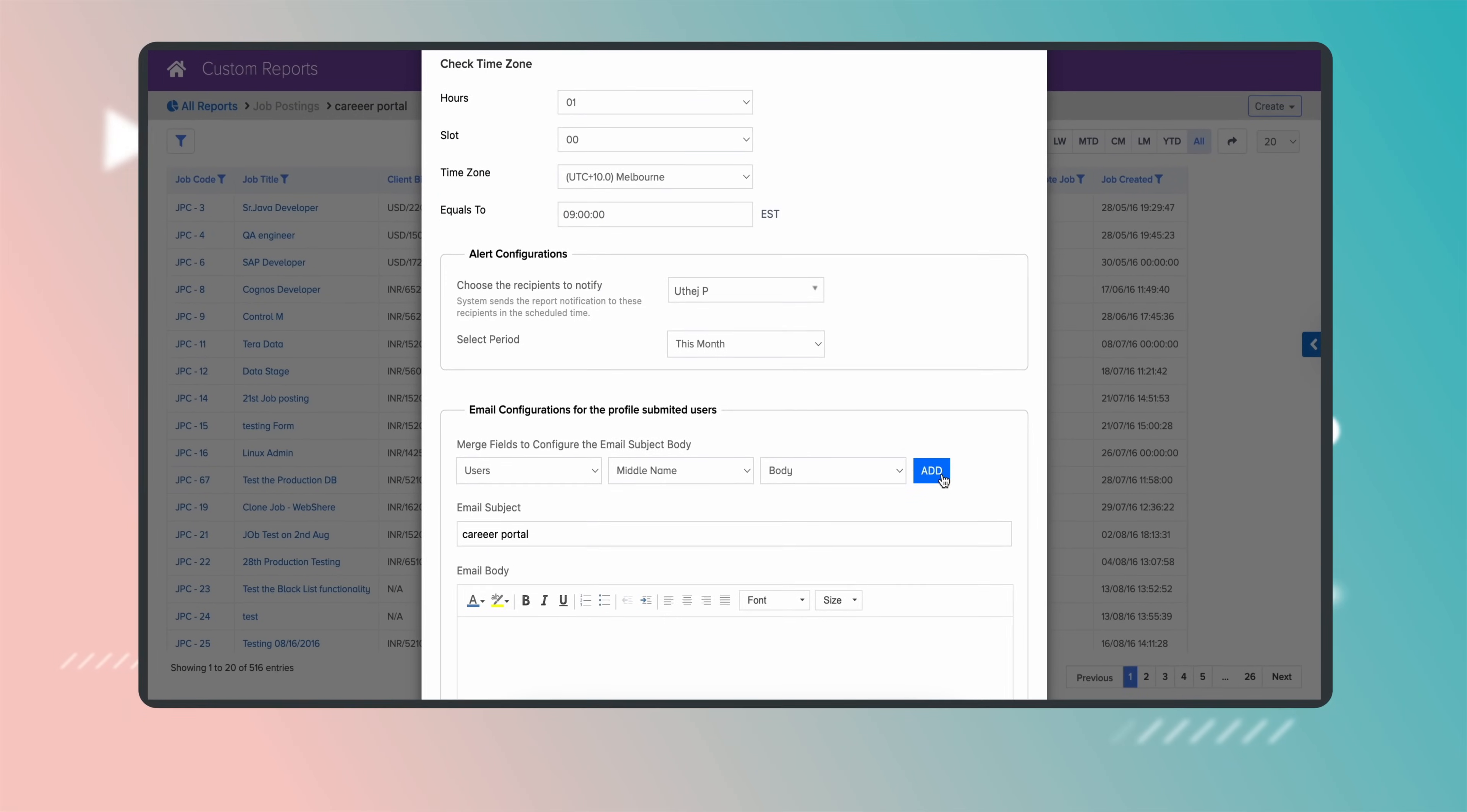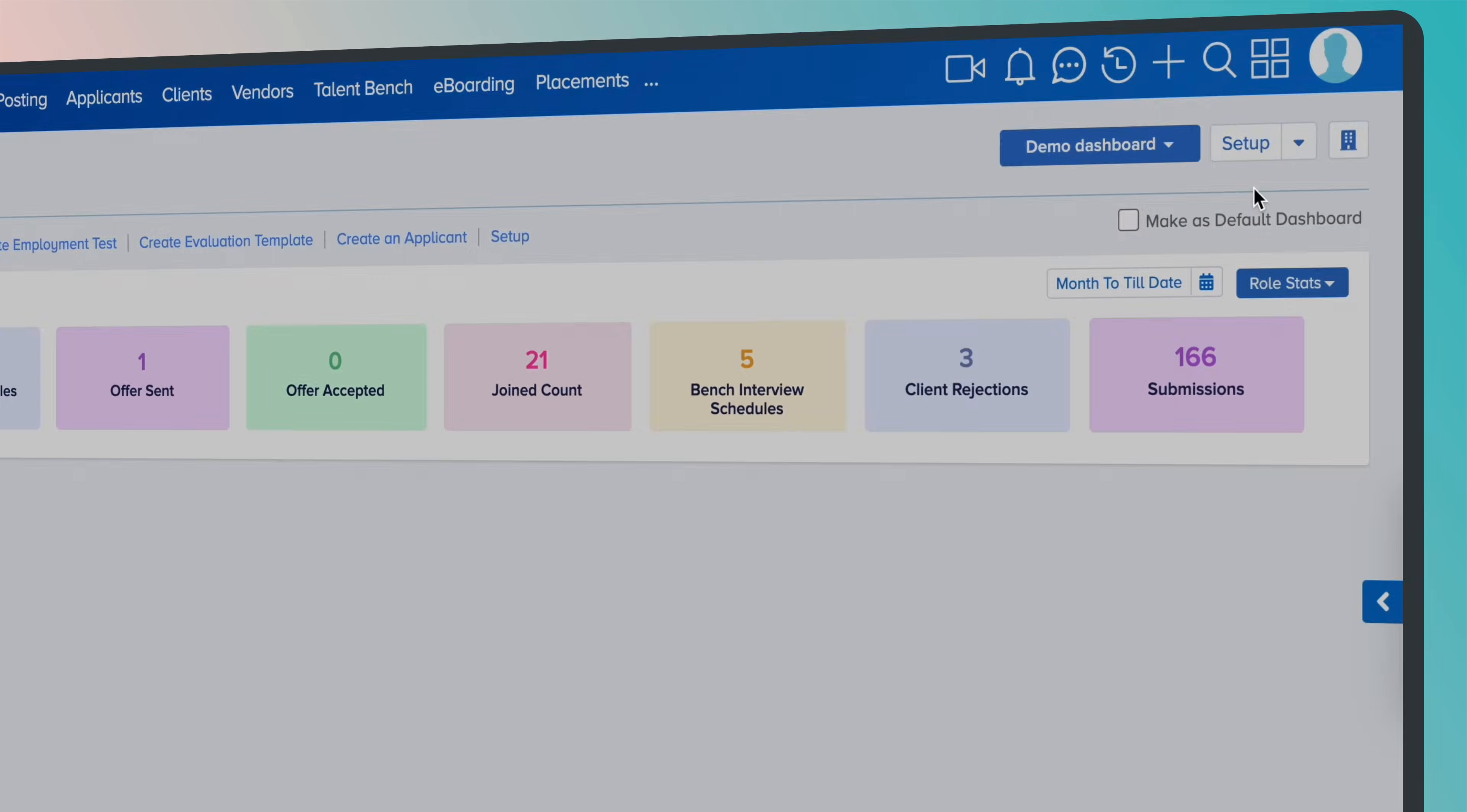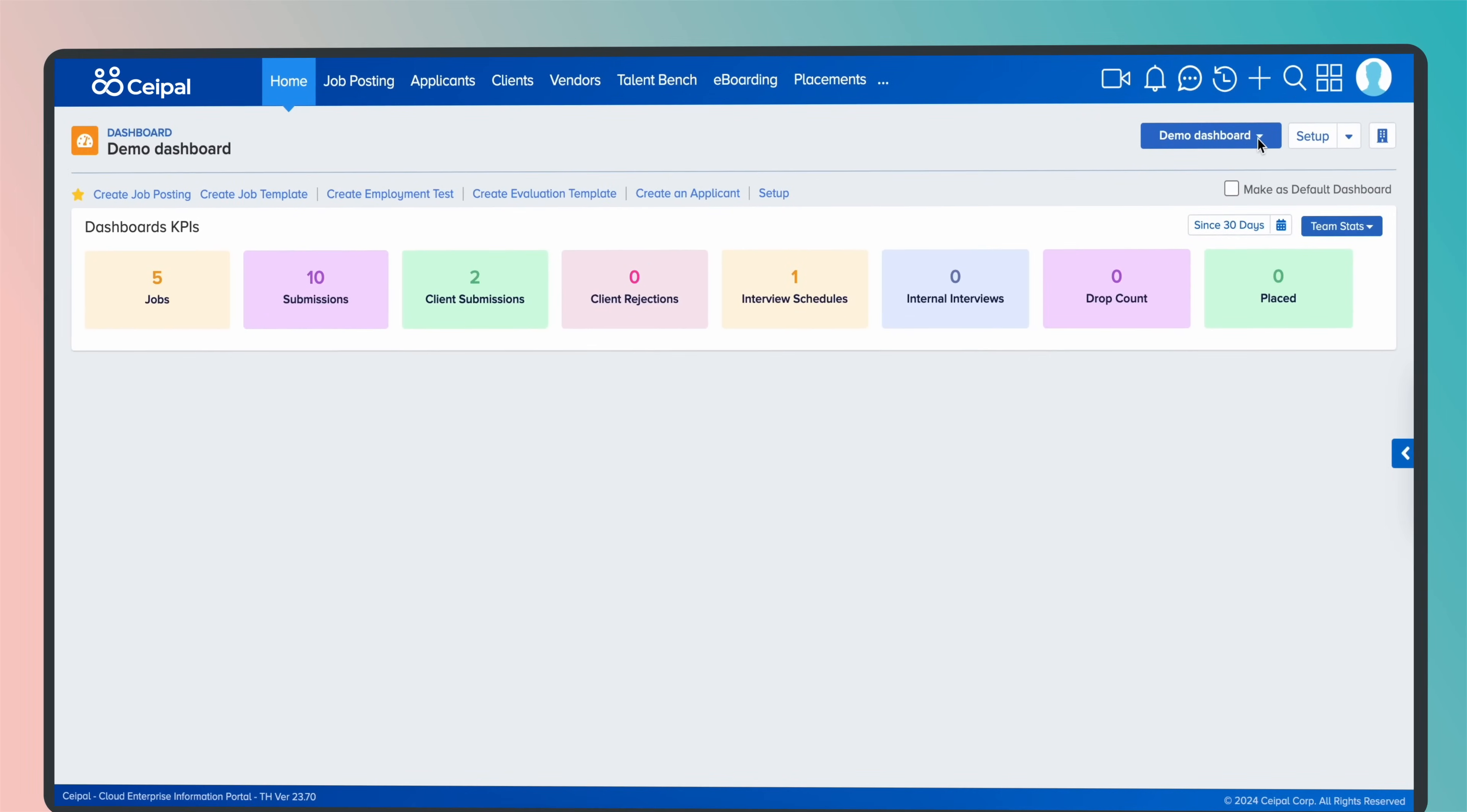To create a dashboard, click on setup and select create. Choose the fields to create a dashboard layout based on your specific criteria. To access reports, navigate to the dashboards section and select your desired reports to be added to the dashboard screen.